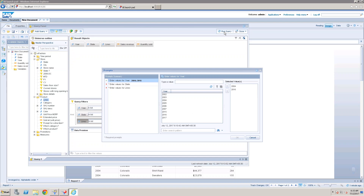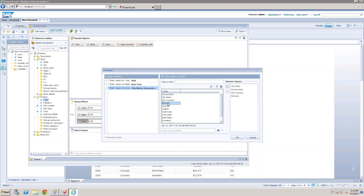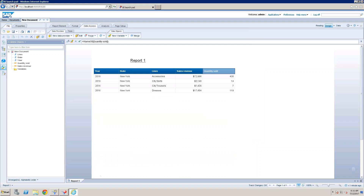Now running the query with three prompts defined — Year, State, and Product Lines. Based on the value selection, the report will display data. Selecting New York state and a particular product, clicking OK. The report displays data filtered by the selected year and state values.